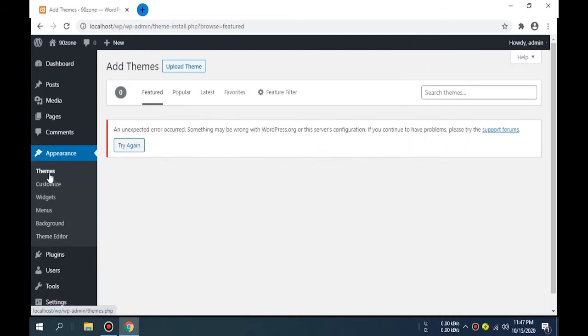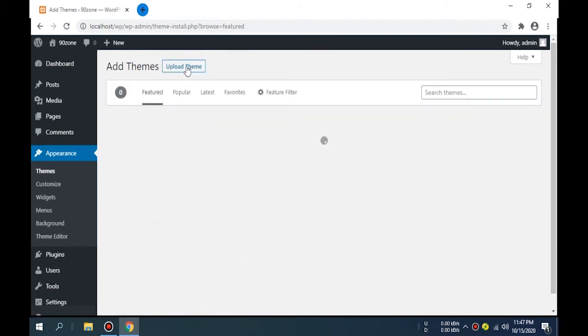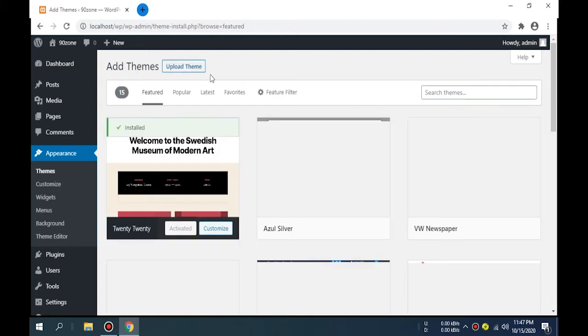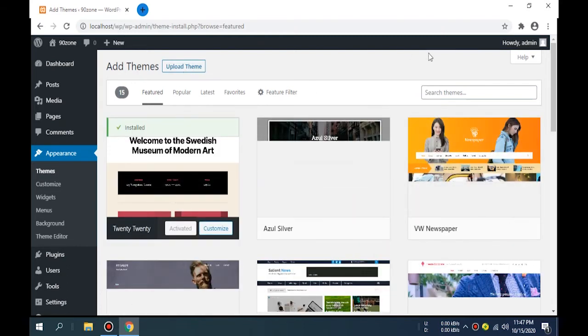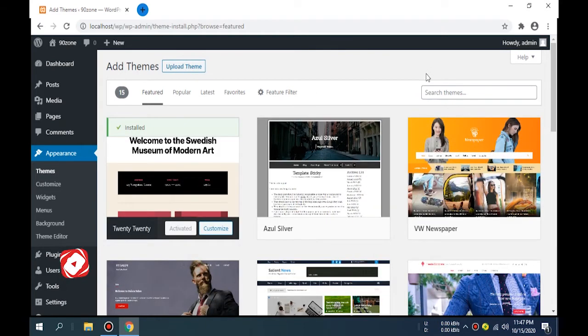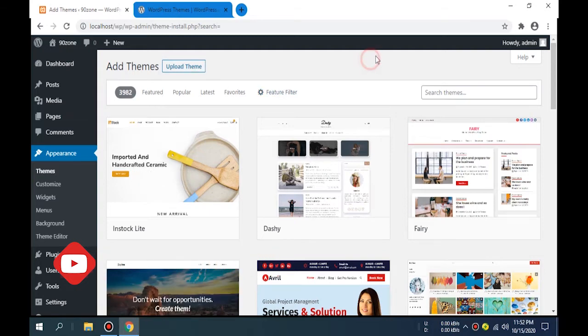After, I reload this page. Click Add New. Now you can see here more themes. Now I'll download some themes. I like to download the Astra theme. I am searching here Astra.